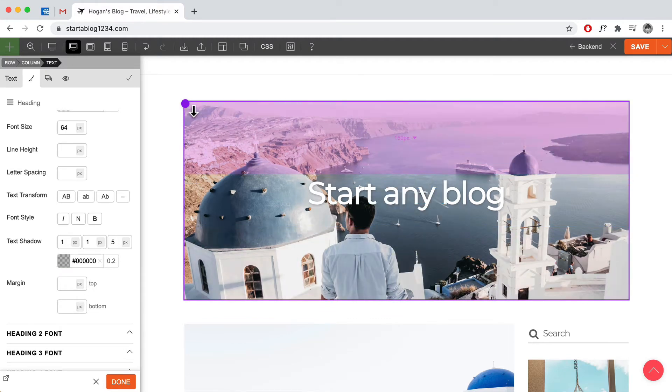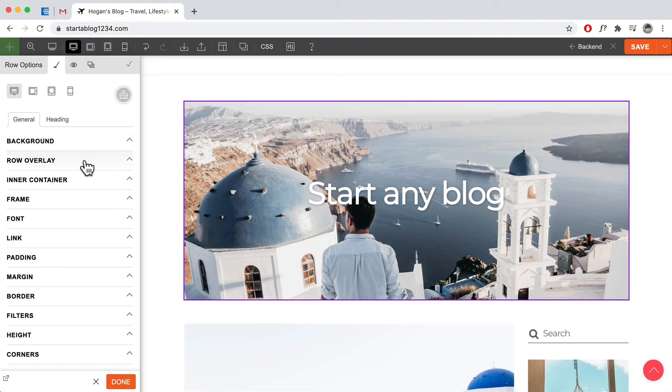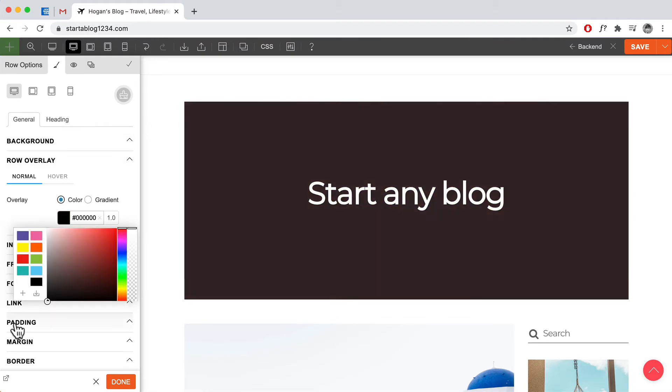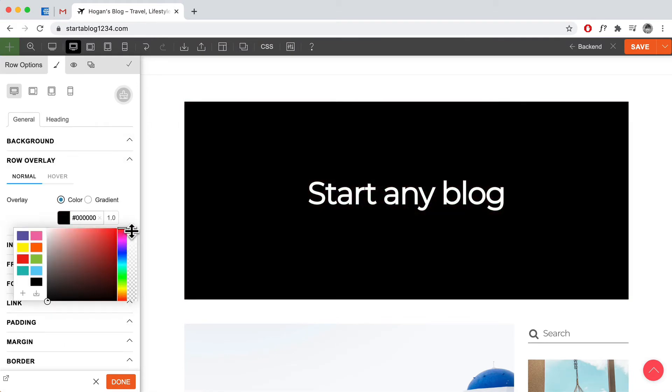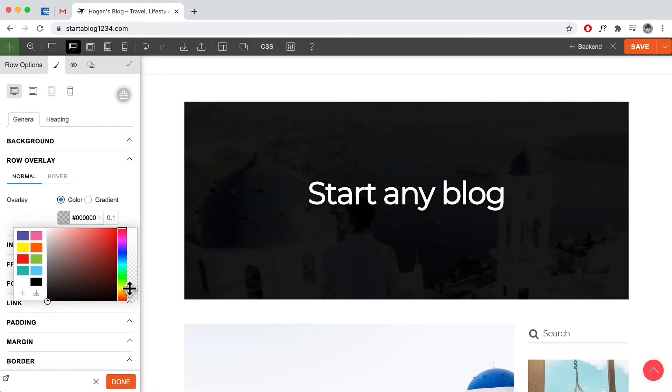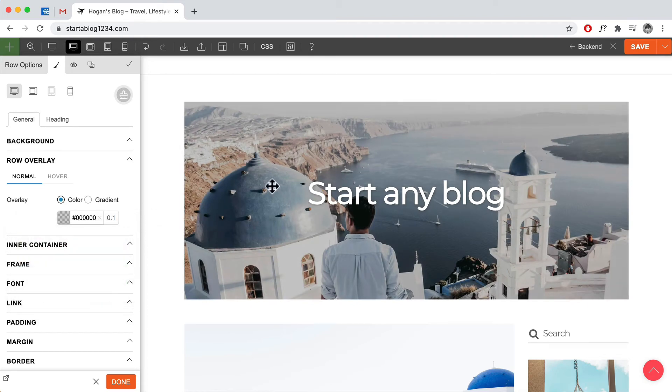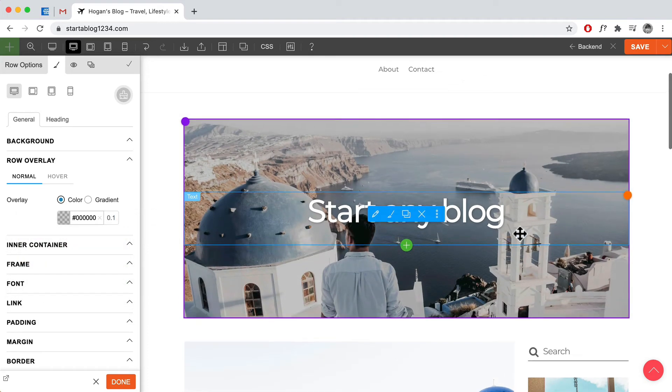You can also go to styling, go to row overlay and then add like a black overlay and then drop the opacity down to like 0.1 should be fine. And then that just enhances the text a little bit more.